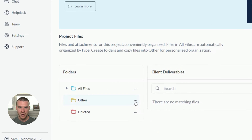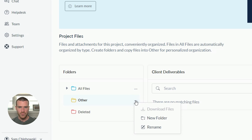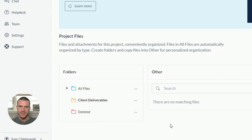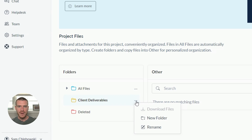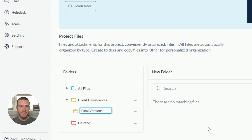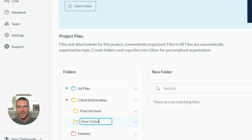A great example of using the custom folder is sharing deliverables with clients. To do that, I'll click the three dots beside the default name, select rename from the dropdown, and enter my new name for this folder. With my folder renamed, I'm also going to create two subfolders within it to help my clients differentiate between the final versions of ad creative they've approved and earlier versions we've since made changes to. I'll click New Folder and title the first folder Final Versions, then repeat the process to create a second folder called Previous Versions.